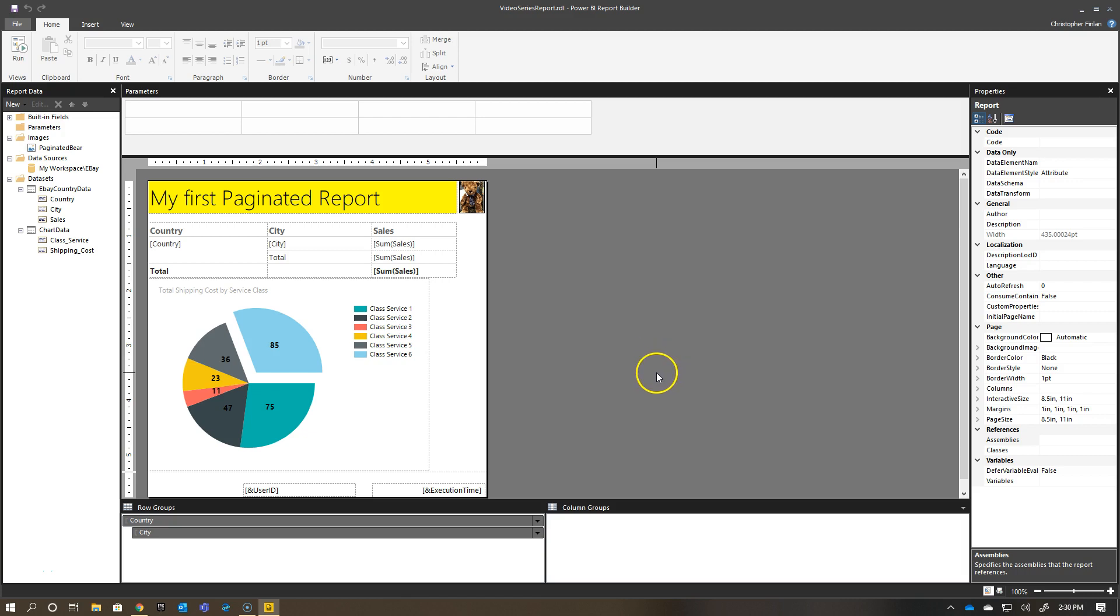Hey everyone, I'm back with another episode in our video series here on Paginated Reports, and today we're going to start talking about parameters.